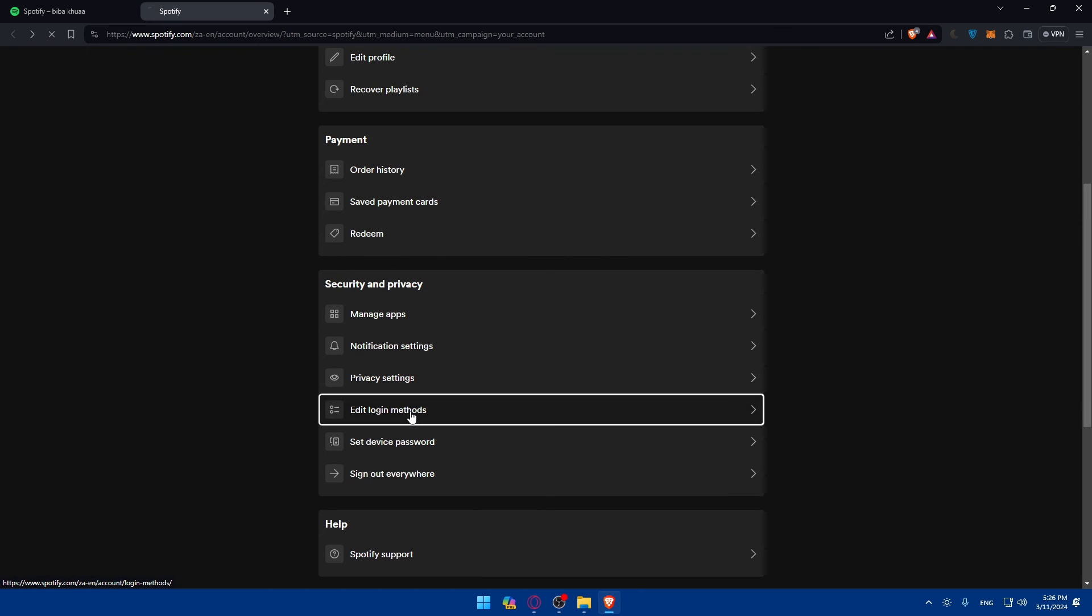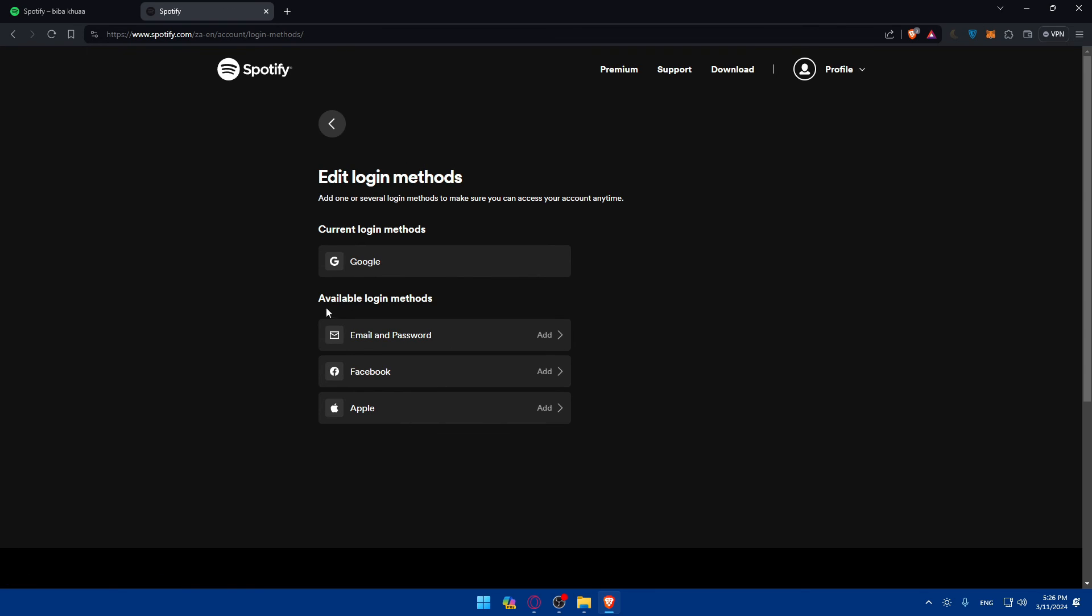So to enable it, you will have to go to edit login methods, add like an option where you want to add this to enable this 2FA. As I said, if you create your account with Google, it's already enabled. If not, make sure to add it and you will be good to go.